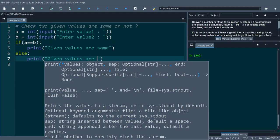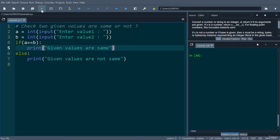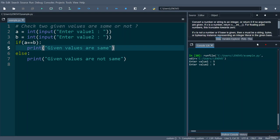So let's run this code and see the result. Enter value 1, I am entering value 1 as 5, and value 2 as 9. You can see 5 and 9 are different, so it will display given values are not same.